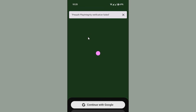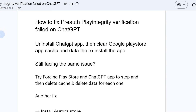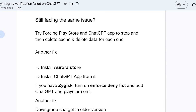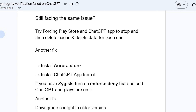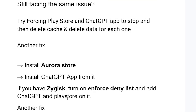If you're still facing the same problem, another fix is to install Aurora Store. You can go on Google and search for Aurora Store APK and install it, then install the ChatGPT app from it. If you have Zygisk, turn on Enforce Deny List and add ChatGPT and Play Store to it. Open the Aurora Store, install the ChatGPT app from it, and this will fix your problem.